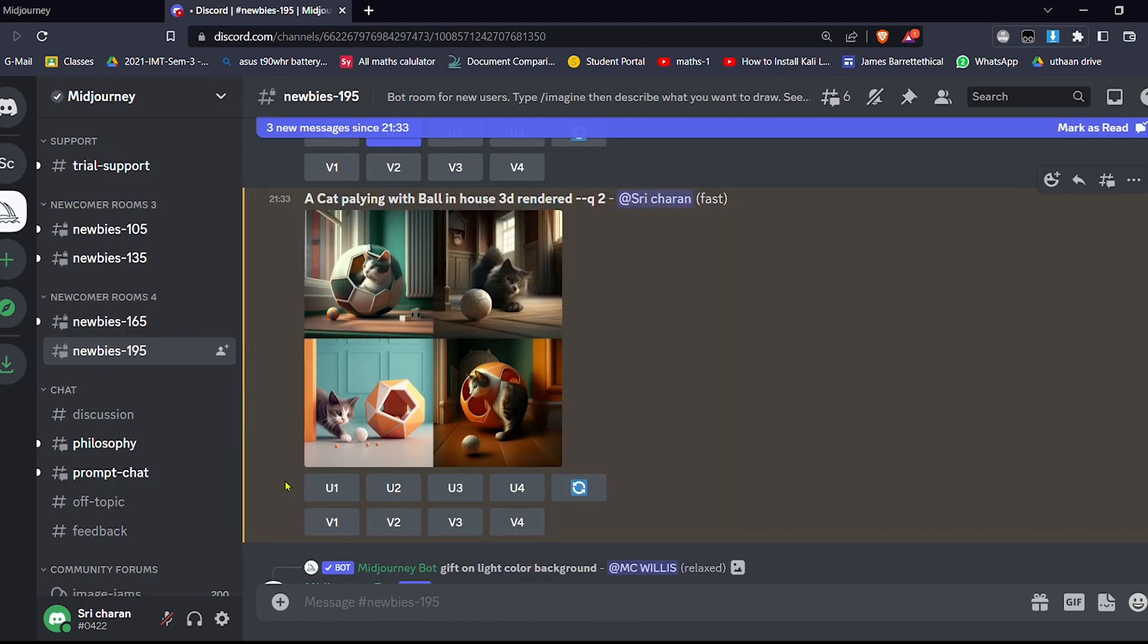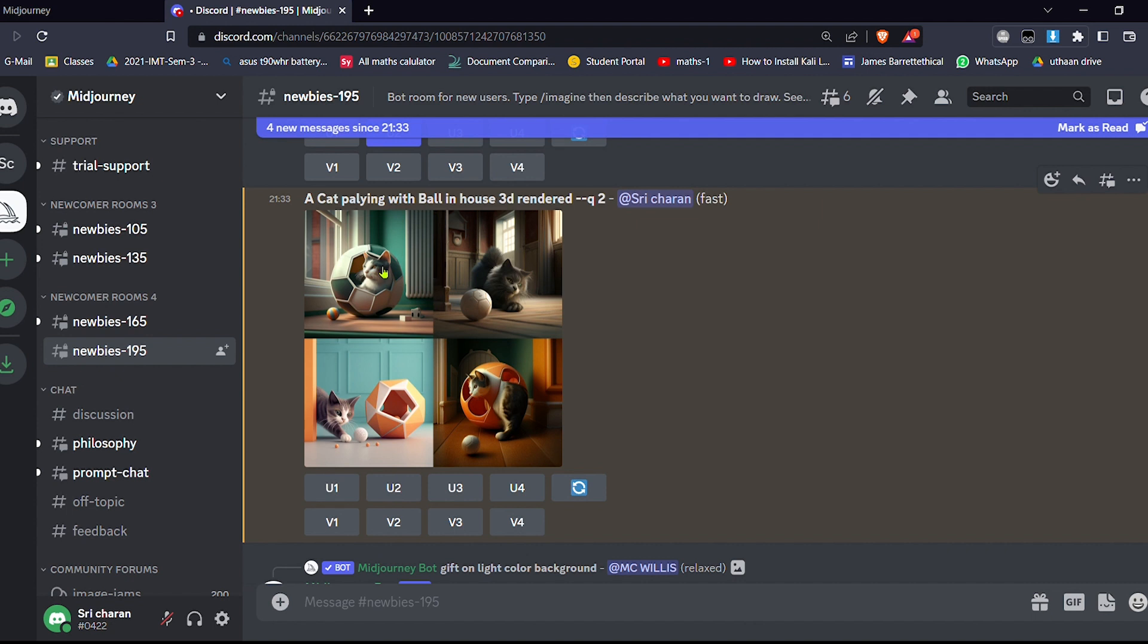So let me explain what is U1, U2, U3, U4. U1 is the first image, U2 is the second one, and U3 is this one, and U4 is this one. If you want U1, means this image, click on that, then this will be generated.